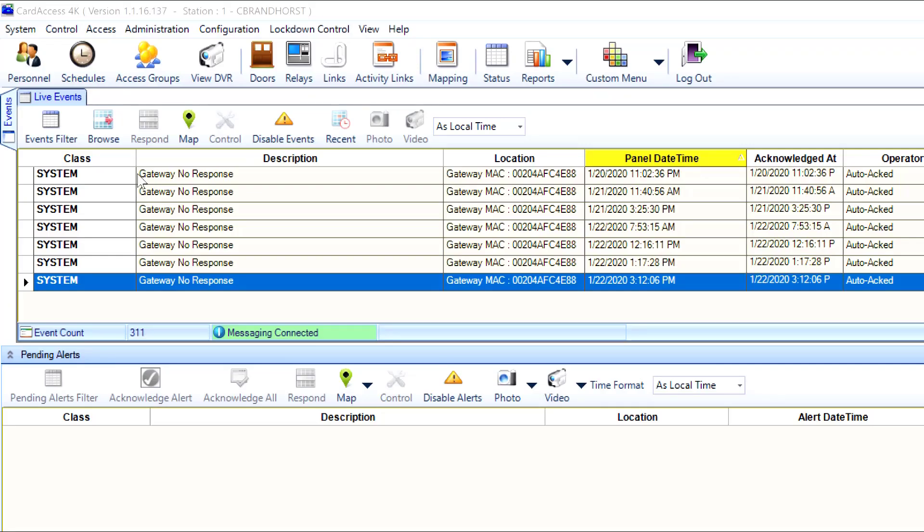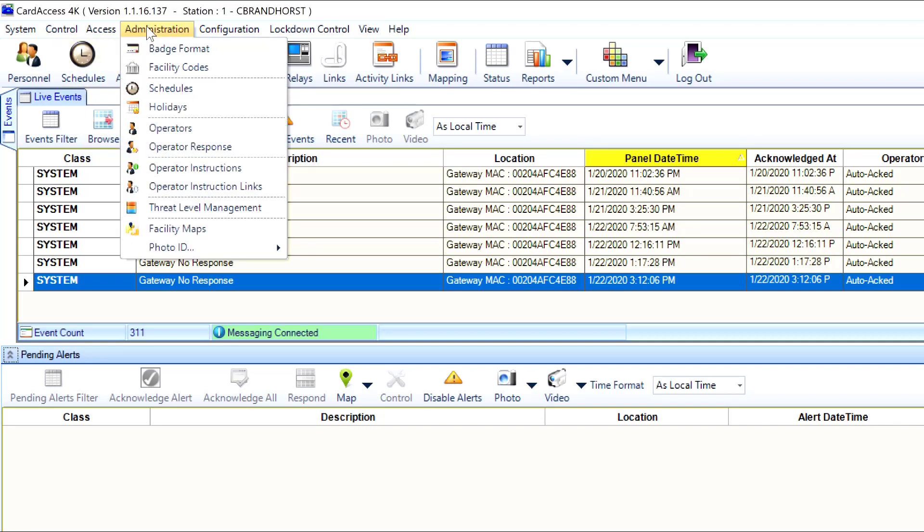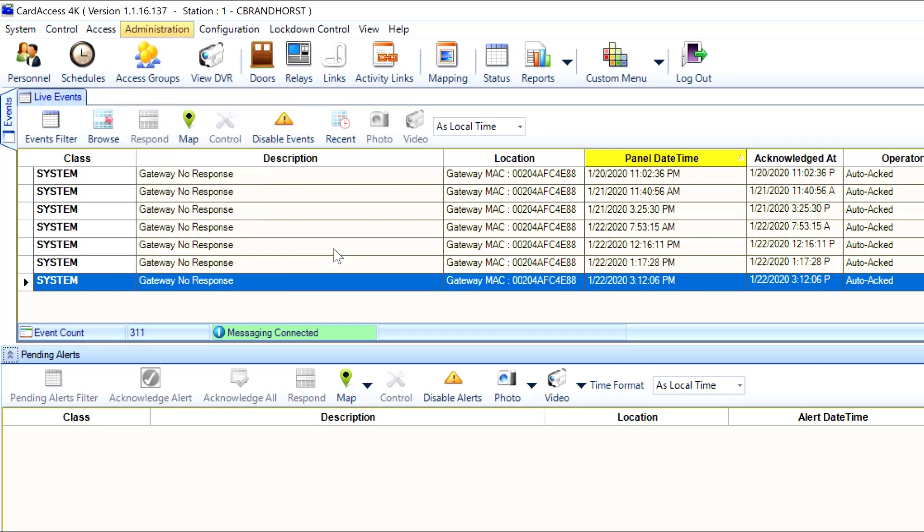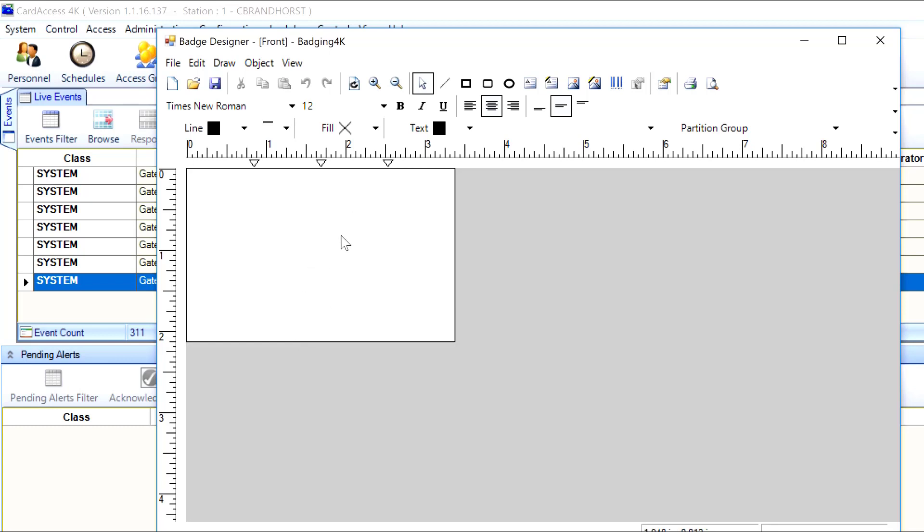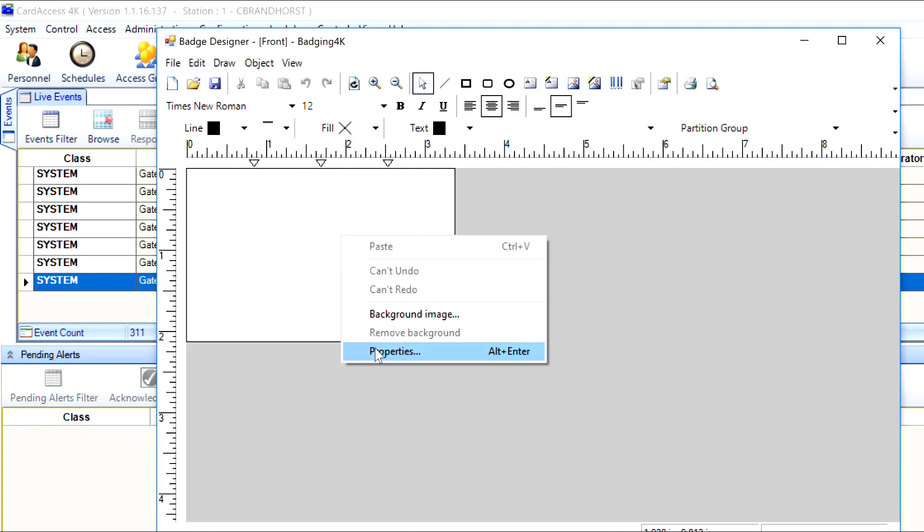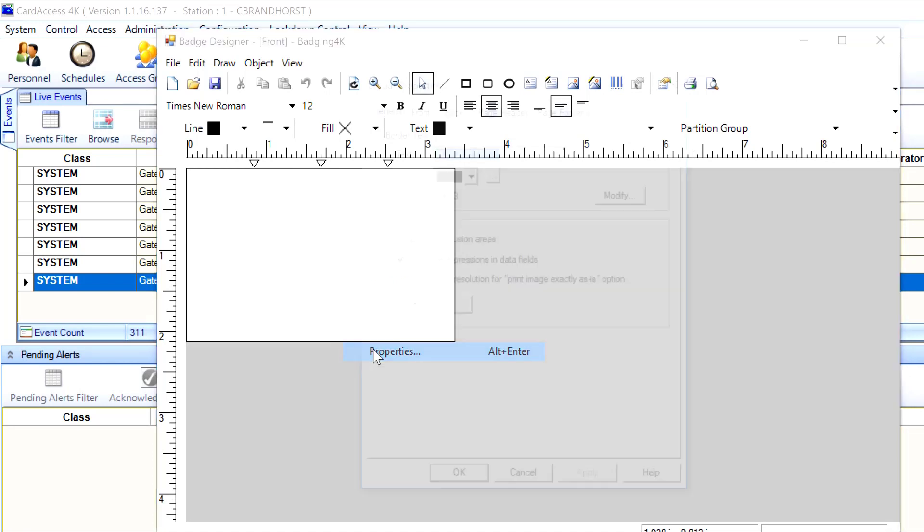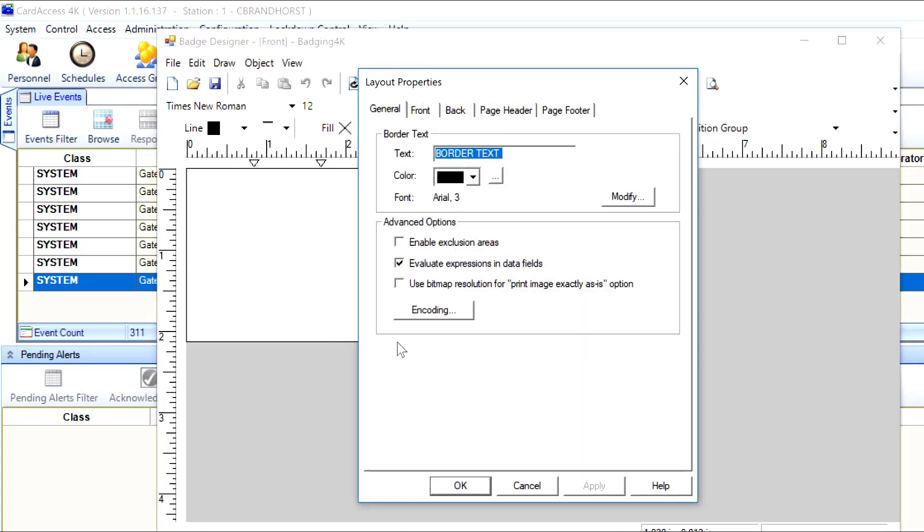Let's start by making a template for a card. So I'll go to Administration, I will go to Photo ID, I will go to Design Cards and click. That will bring up my badge designer, Badging 4K. Then I'll go to my workspace here. You'll see it's going sideways. I want it to be vertical. So what I'm going to do is click on that and go to Properties. So right-click, go to Properties, left-click.